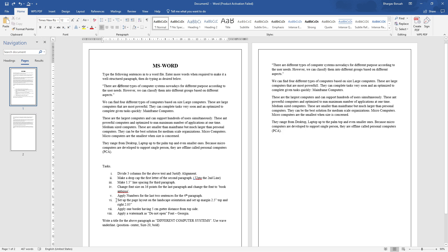Fifth instruction: apply numbers for the last two sentences of the fourth paragraph. We need to apply numbered bullets to those two sentences in the fourth paragraph.